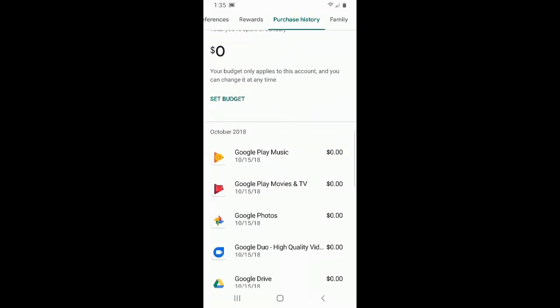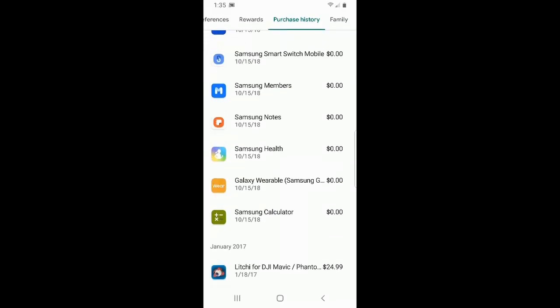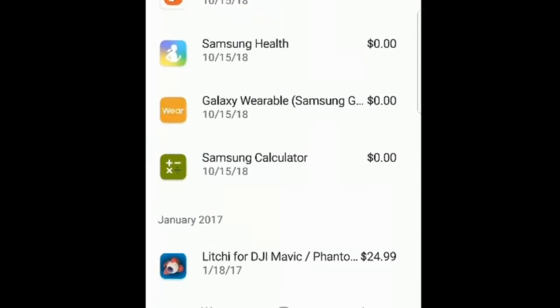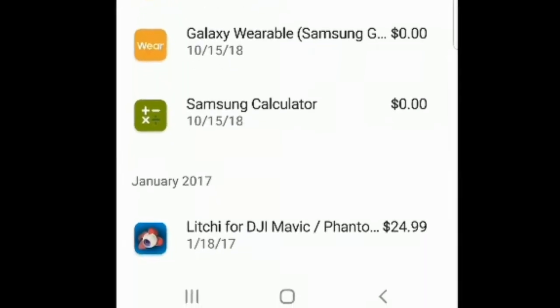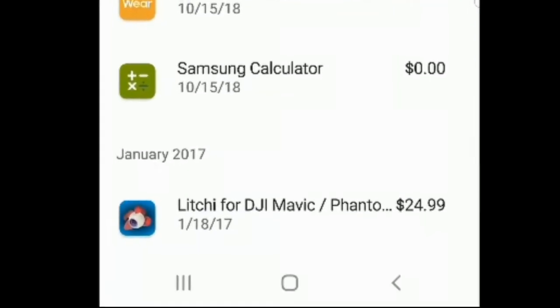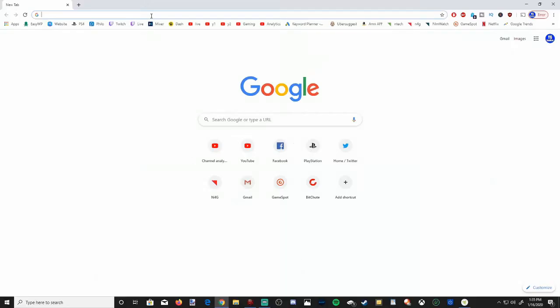Then you can see everything you bought if you keep scrolling down. I do have one application I bought - it was the Litchi app for DJI Mavic and Phantom 3 drones for 25 bucks.